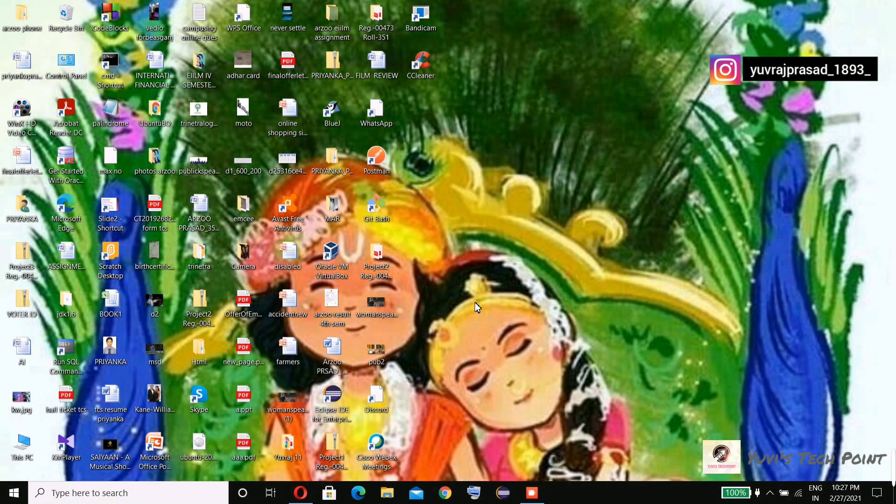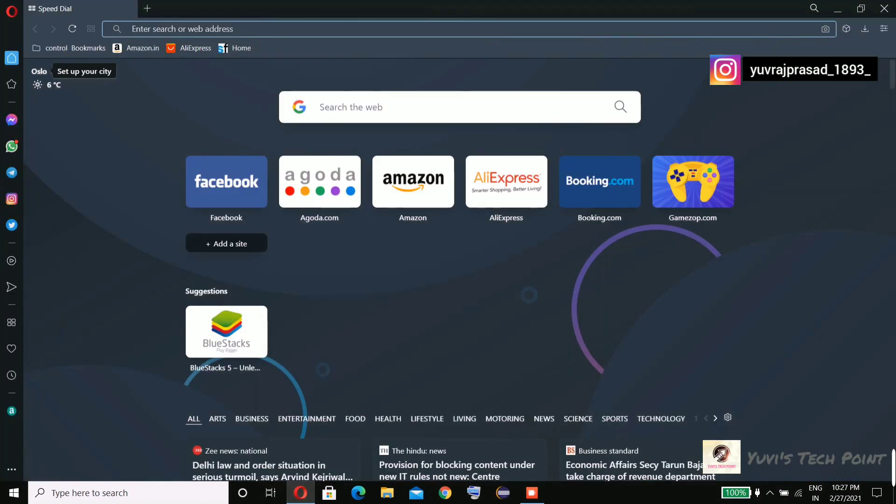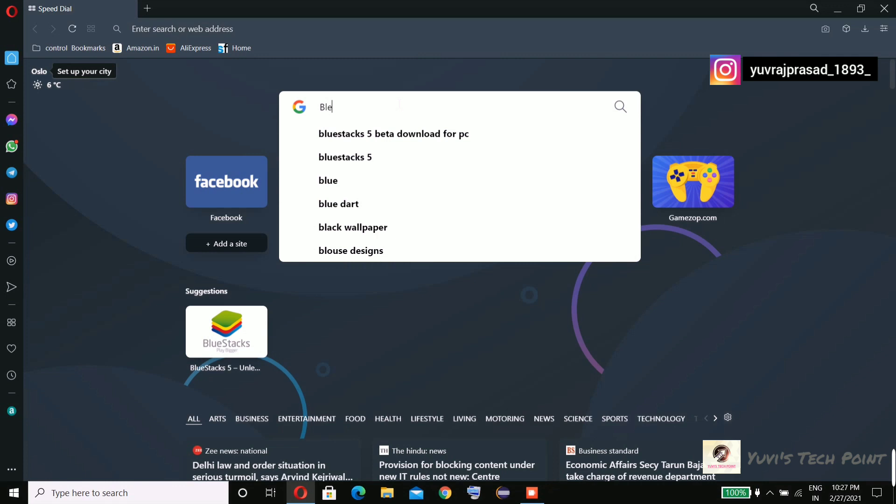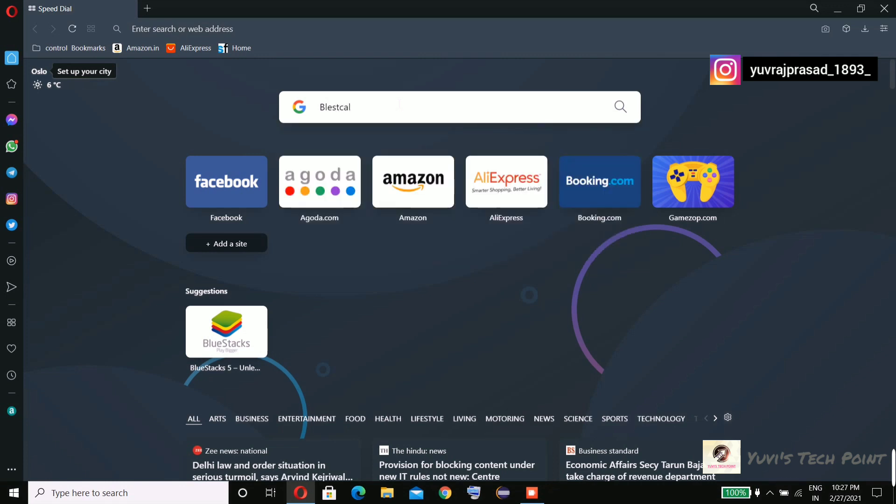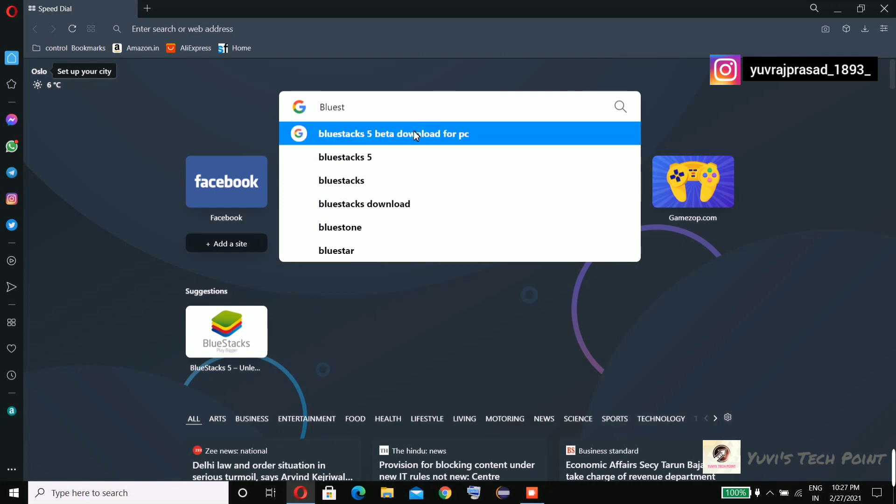Hello everyone, I am back with another video. In this video we are going to discuss how to download BlueStacks 5 beta version on your Windows. So without wasting our time, let's get started. First you need to go to your browser and search for BlueStacks 5 beta download for PC.